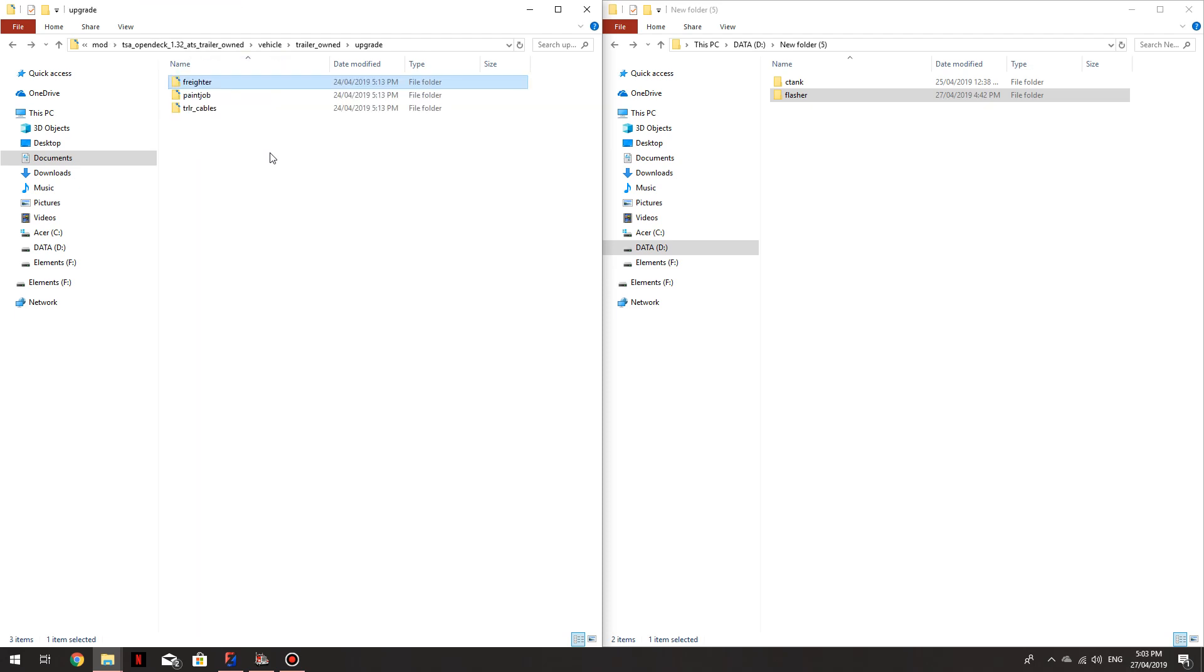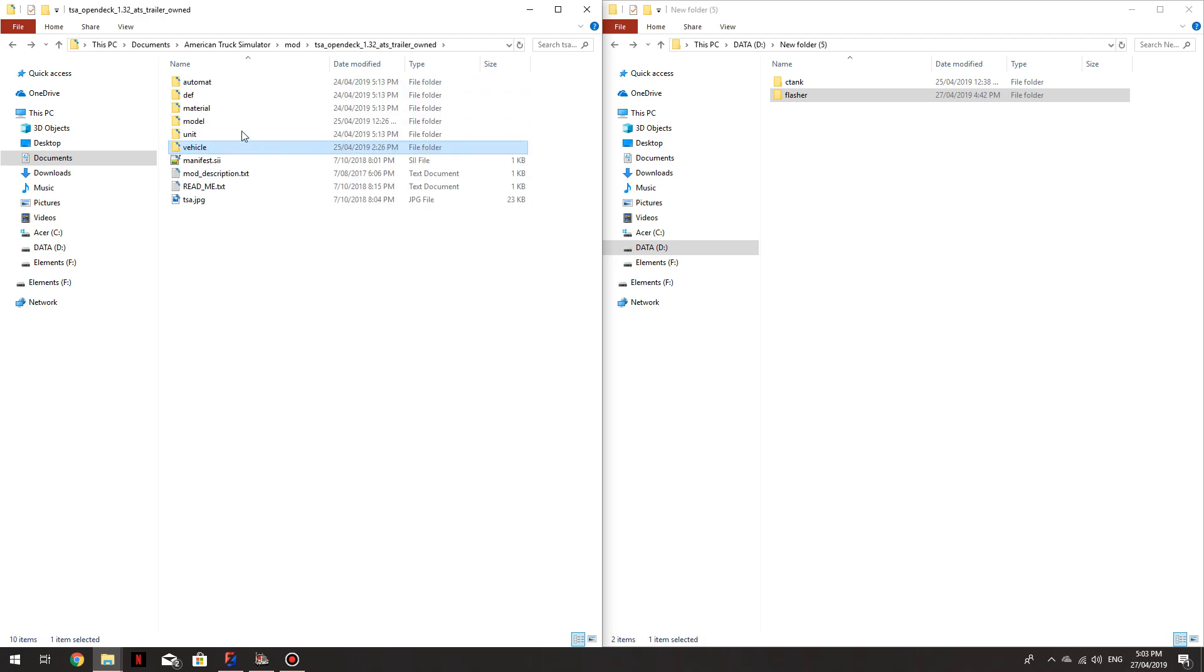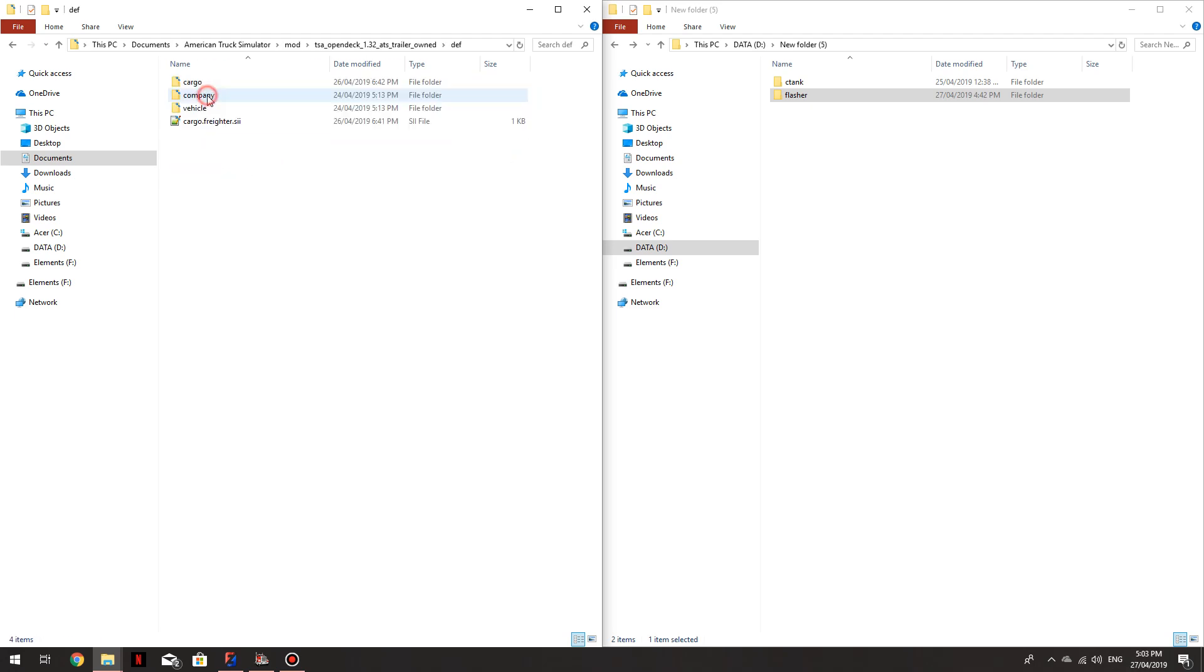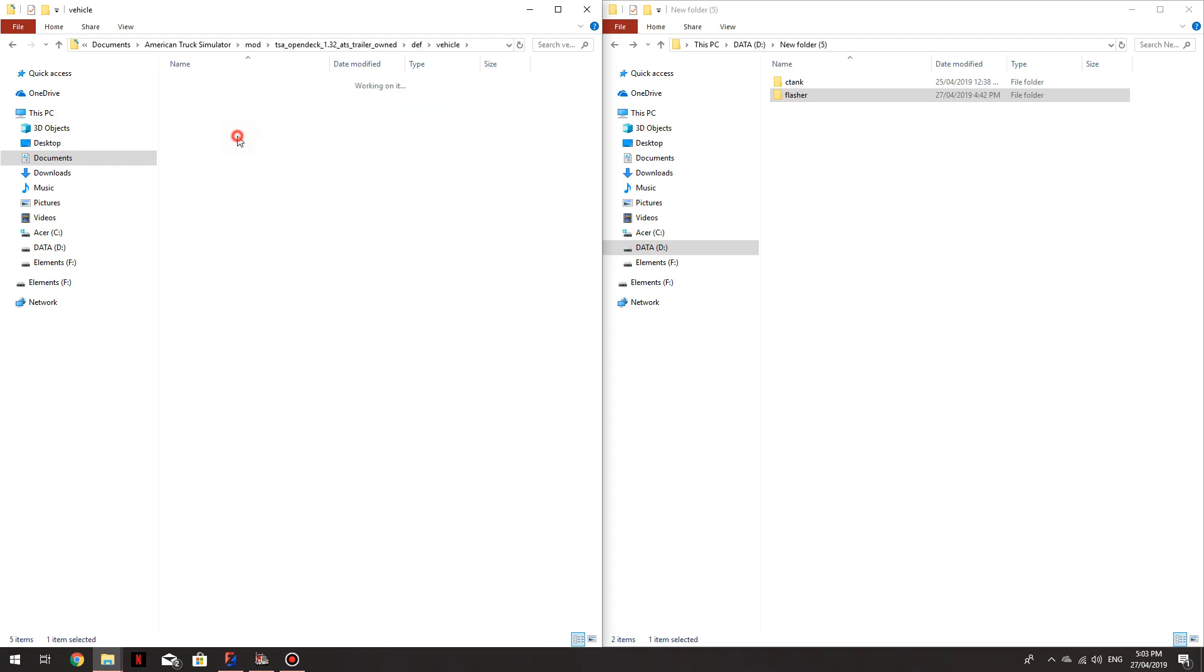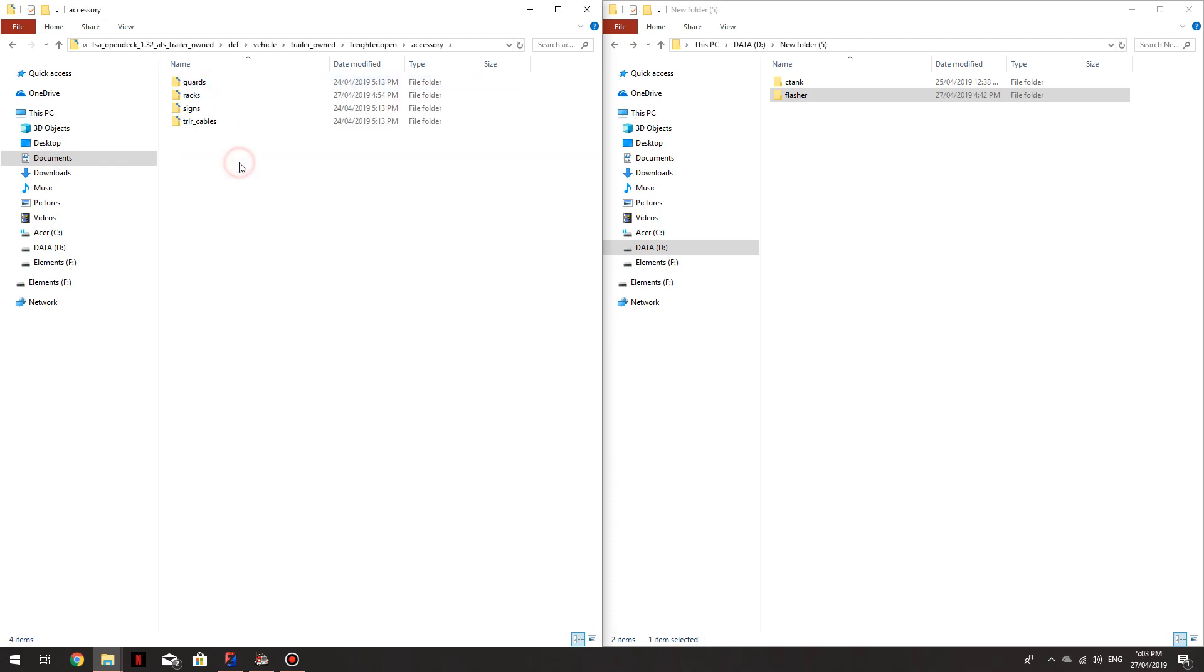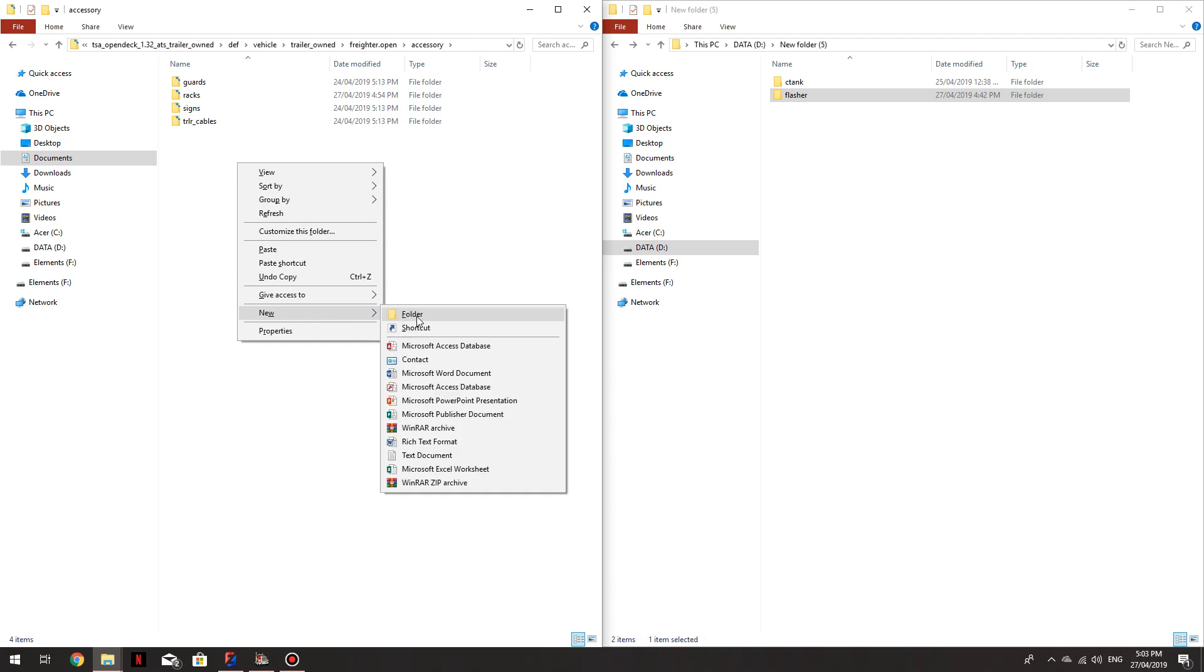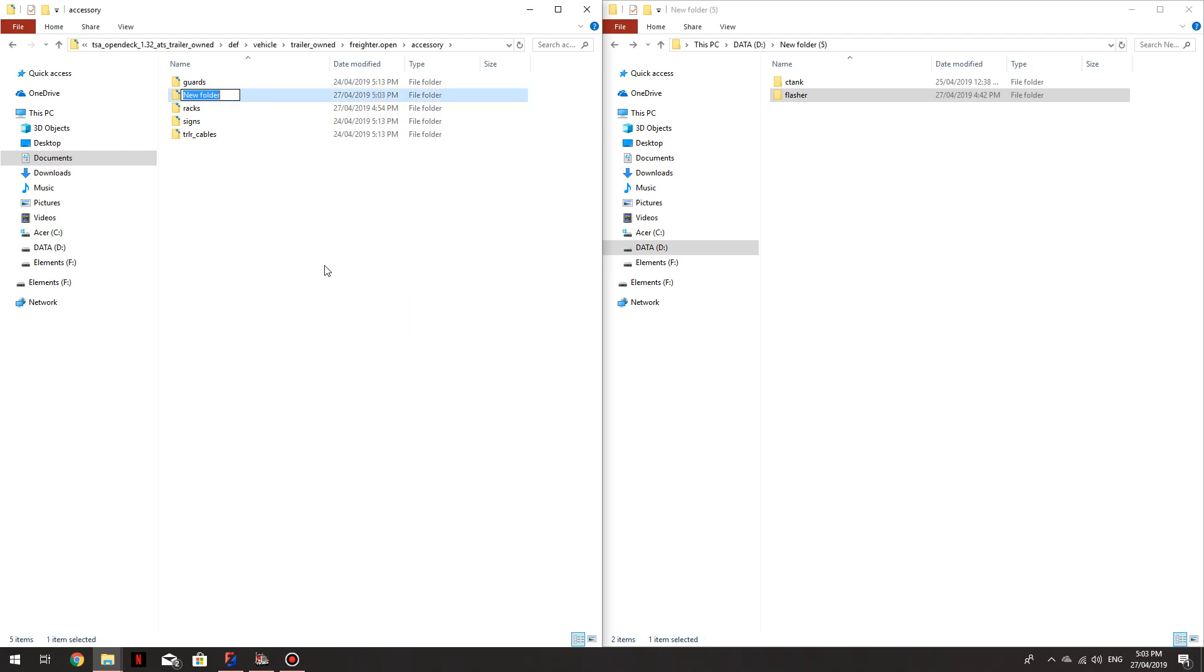That's in the upgrades part of this mod. We'll now go back to the main part. We'll go under Def, Vehicle, Trailer Owned, and Accessories. We will create a new folder in here. We'll call it Flasher.